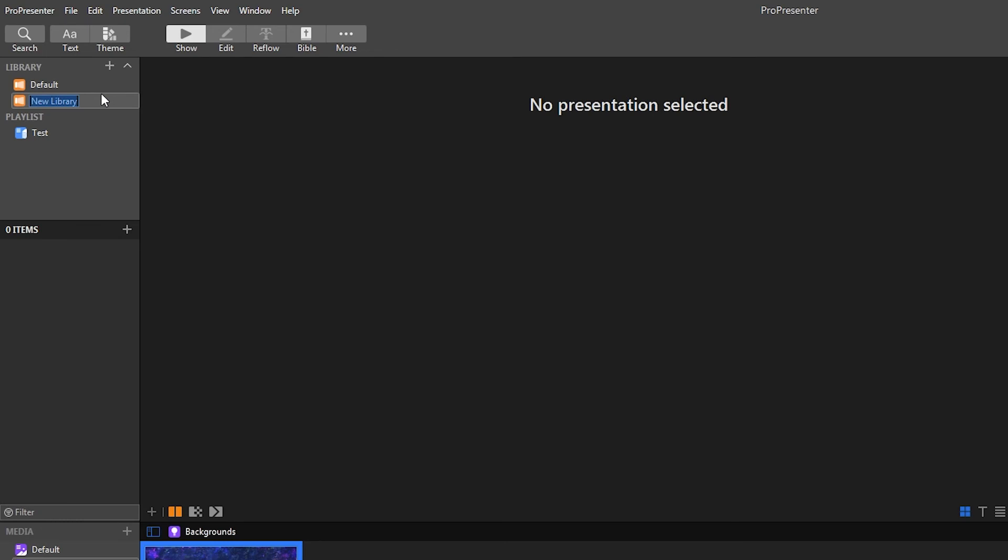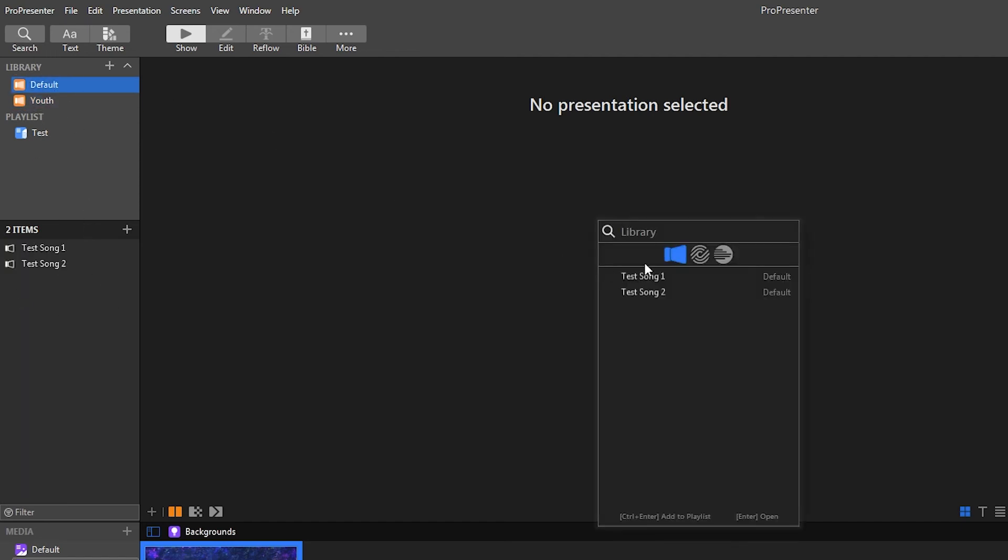So then you could have like youth songs or kids songs or different songs like that. You could do that too. And then you'd have to just get the songs from whichever specific library you were wanting to get it from.